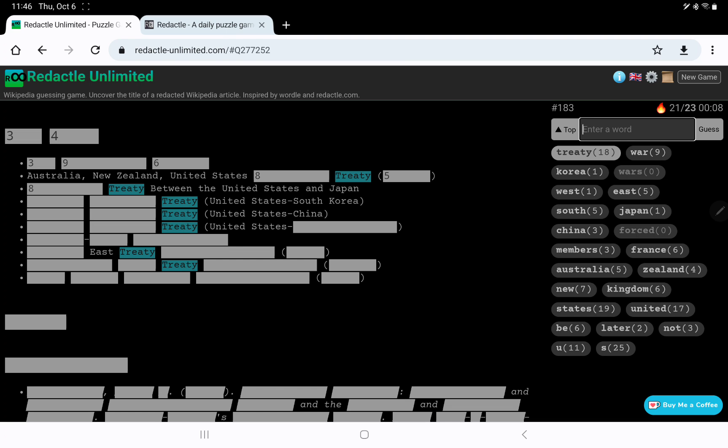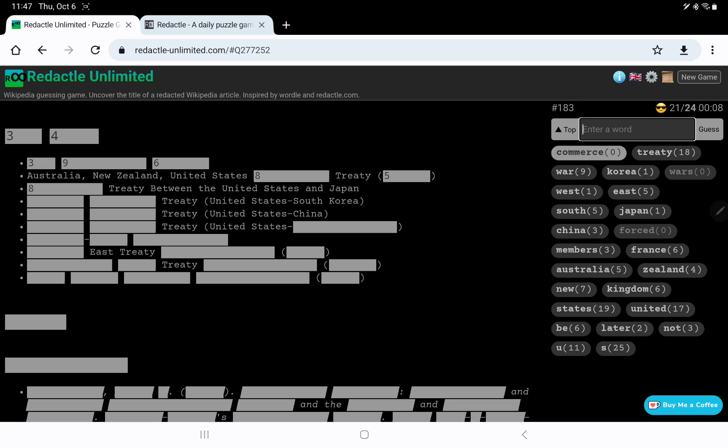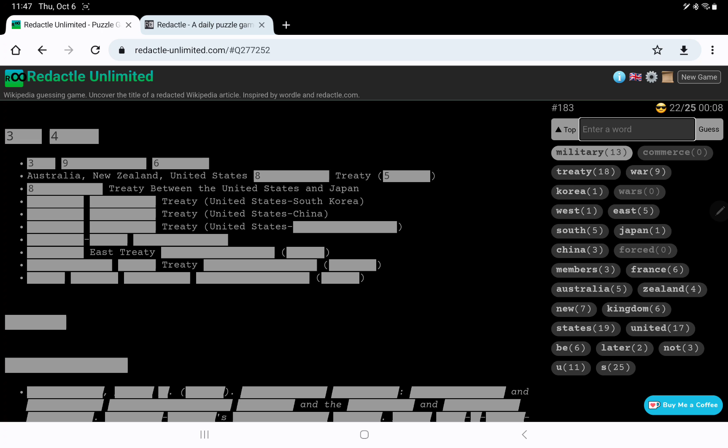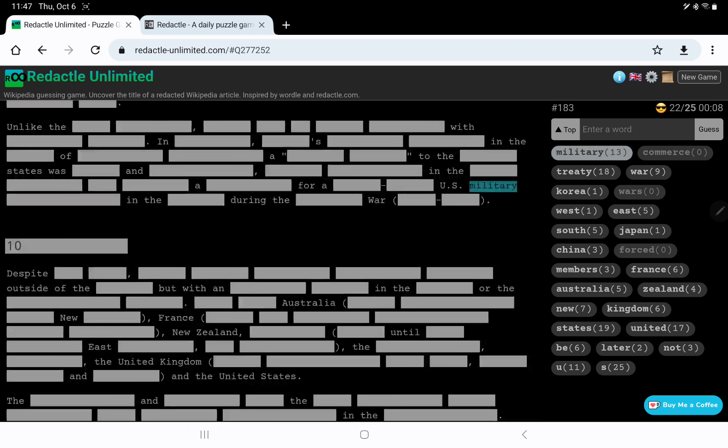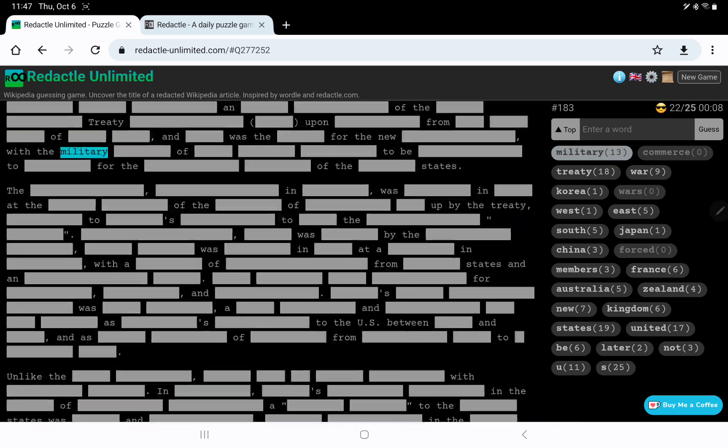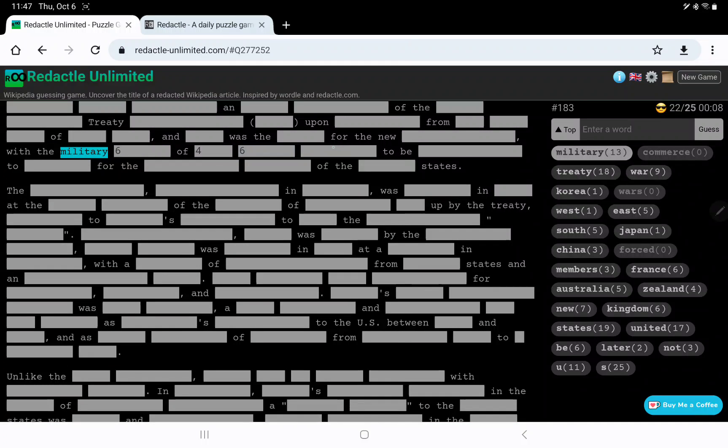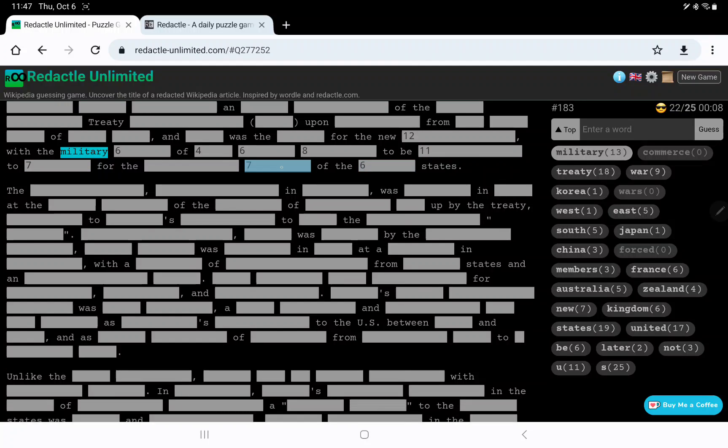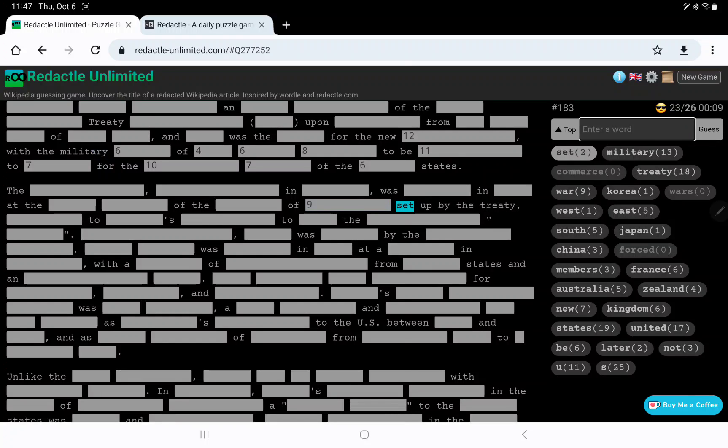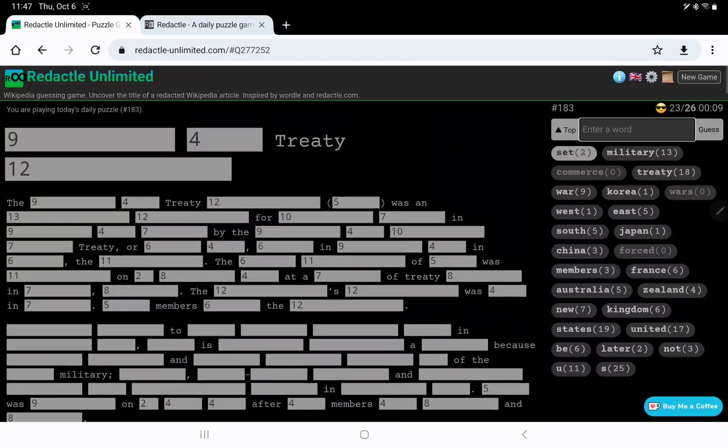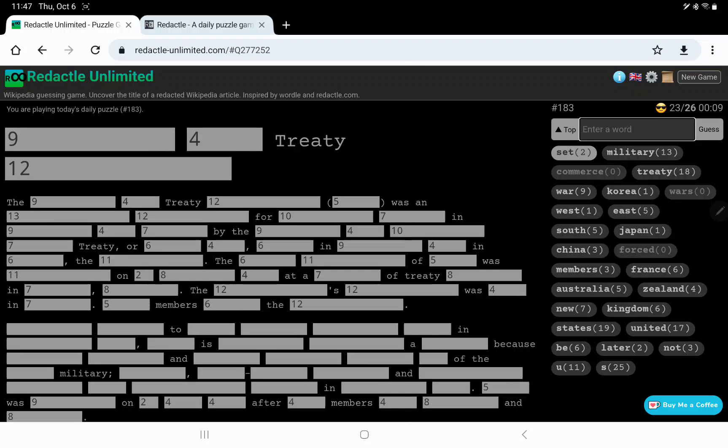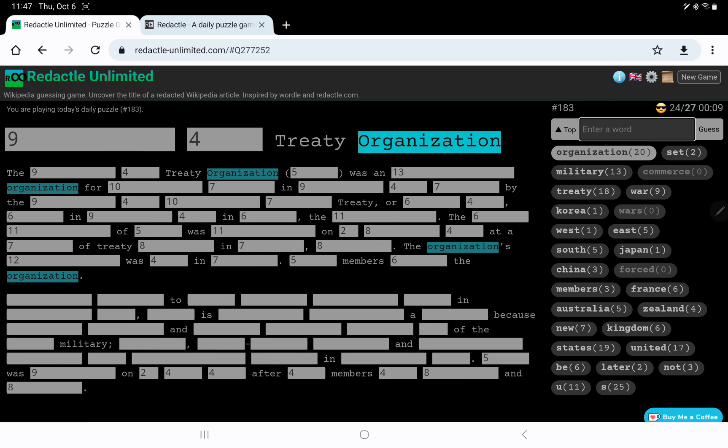So what kind of treaties are these with eight letters? Commerce? No. Military? 13 militaries. For the ten, seven of the six states. And set up. So I think the 12 might be organization. So it was an. So it's past tense.